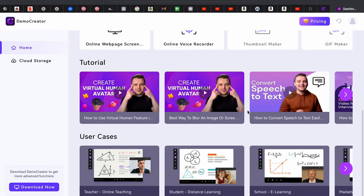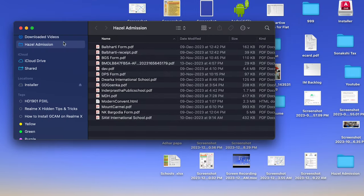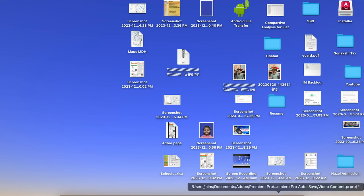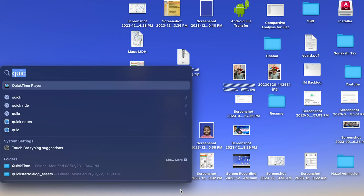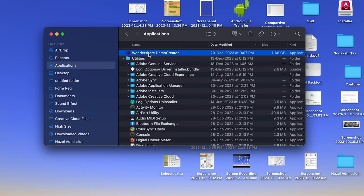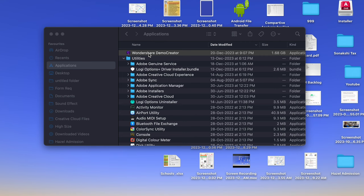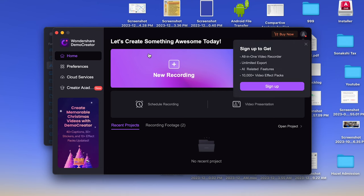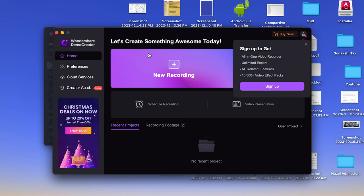If you are new to screen recording on MacBook or Windows, this app will help you record in HD or Full HD. Let's open DemoCreator and show you how it works. The recording software already present on your Windows or MacBook does not have many features that this particular product offers.